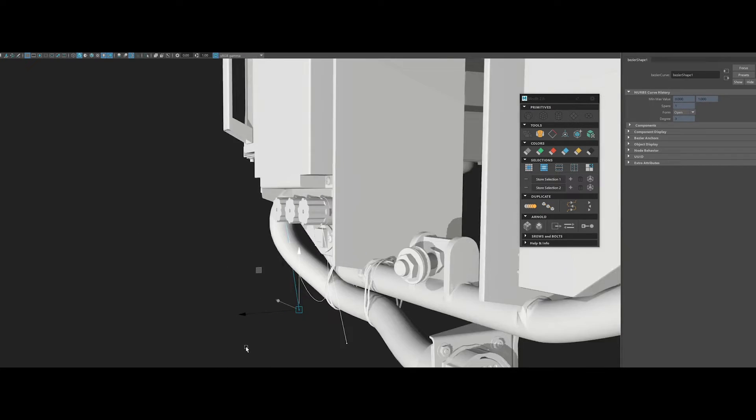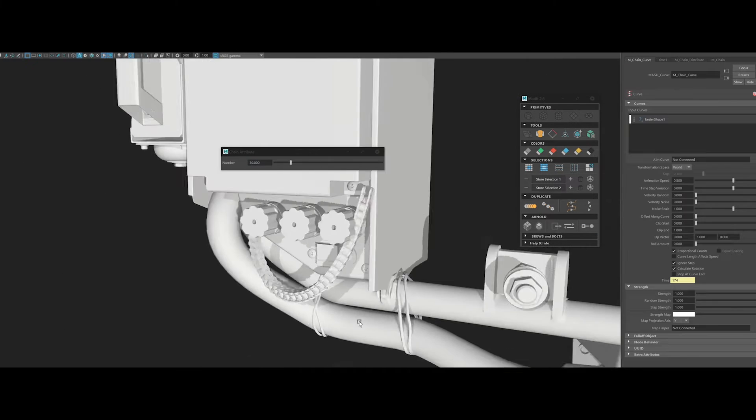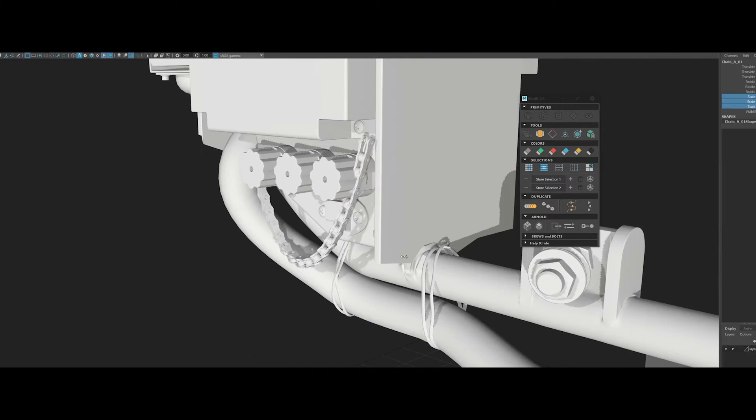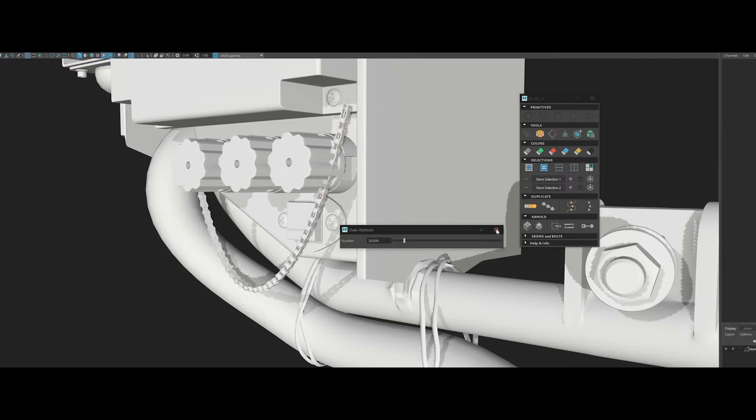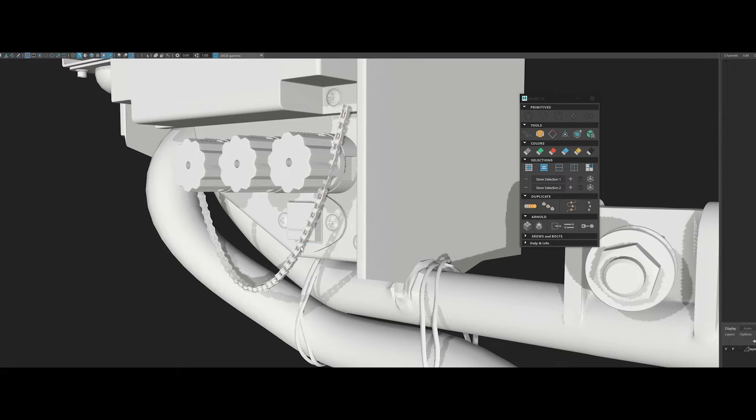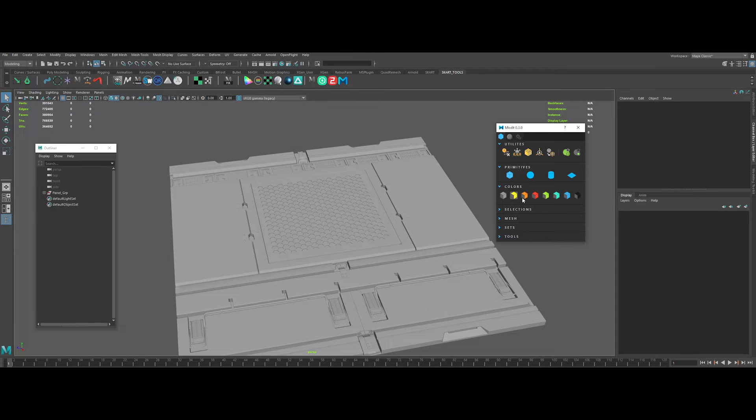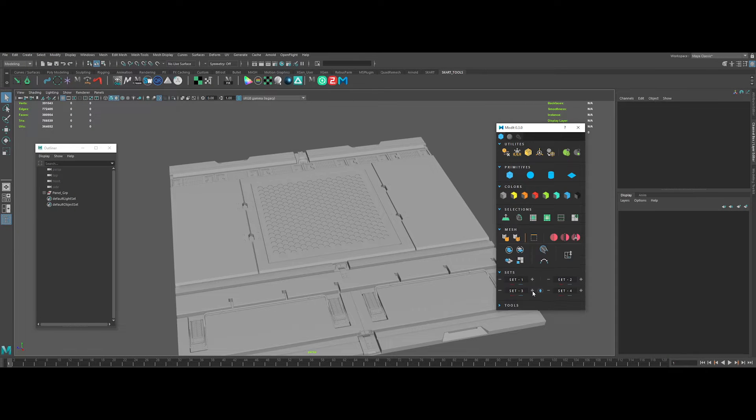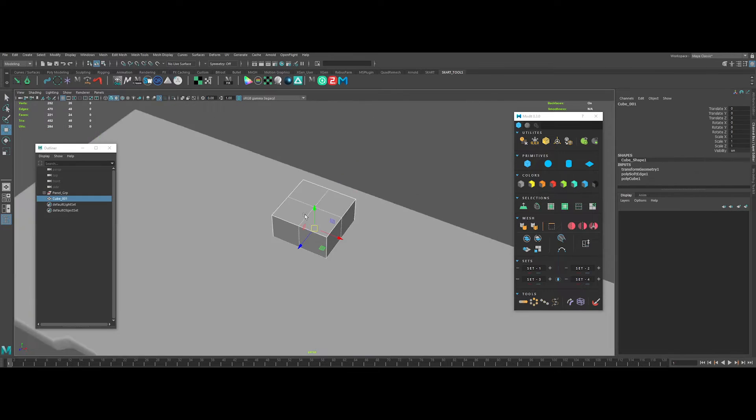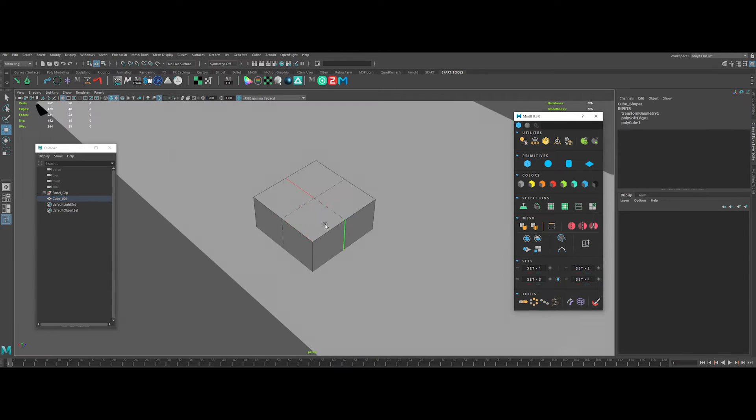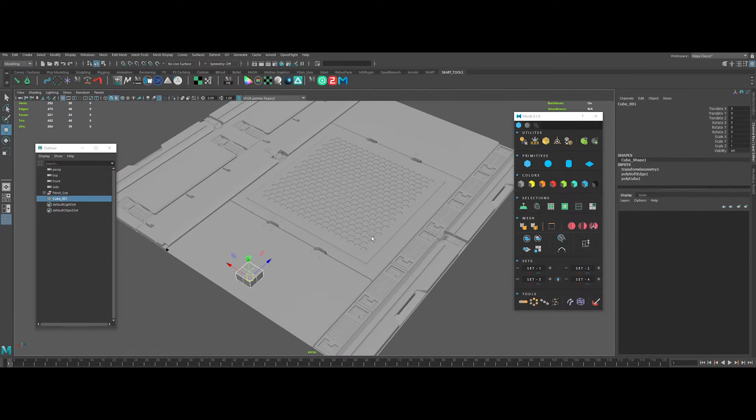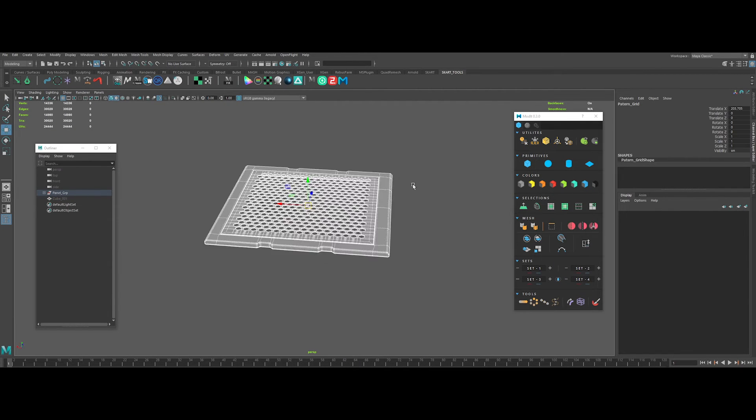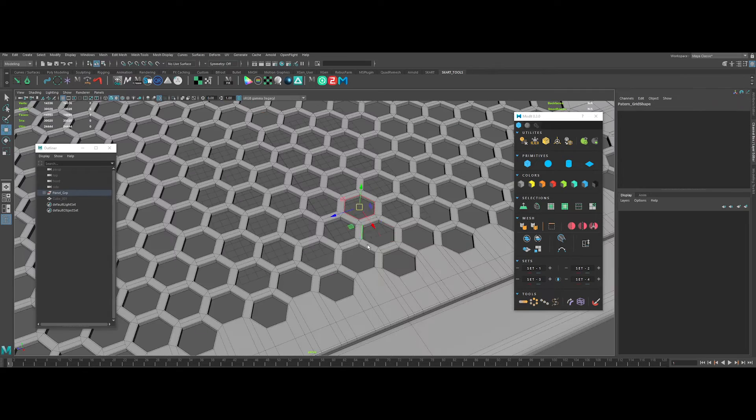Last but not least, you've got some handy screws and bolts that will speed up your process in detailing your model. And the V3 is coming really soon. Here's a quick sneak peek of the feature and rebuild interface. Modit definitely worth every penny. Go get it now!